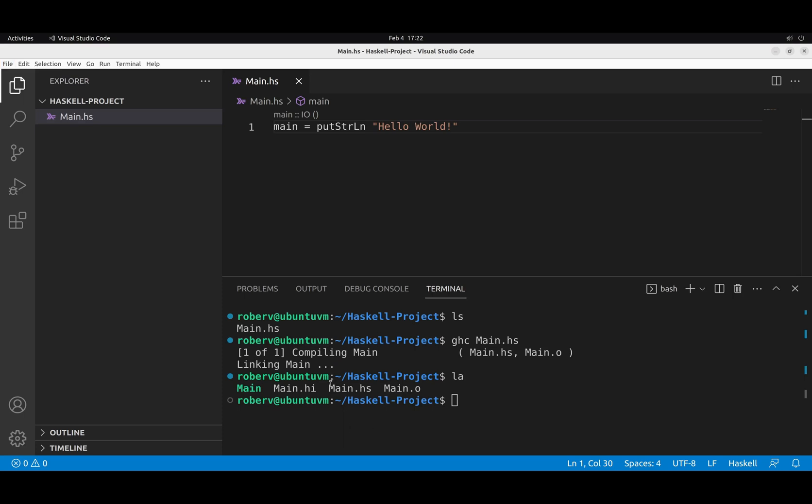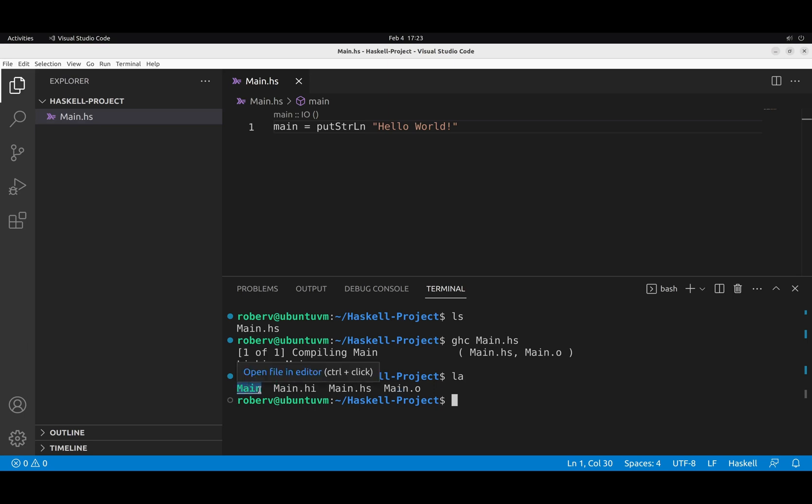main.hs is our source code, the file we created. And then main.o is an object file. And main.hi is an interface file that will link the object file to the libraries that come with GHC to produce an executable. We don't really care about all those things now. The one thing we care about is this file. This one is the actual executable, the program we created. A binary that we can run like any other program.